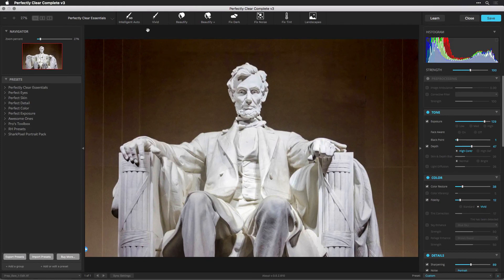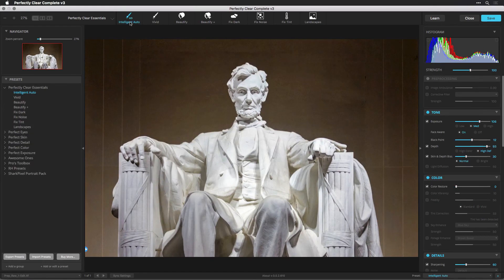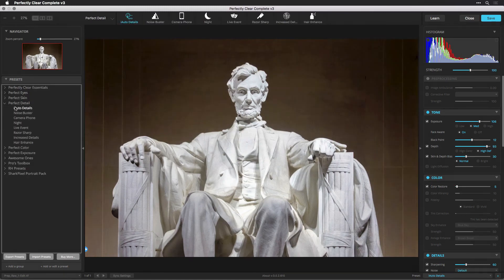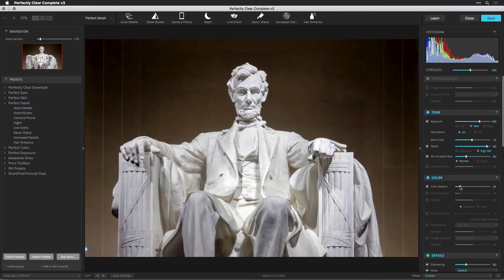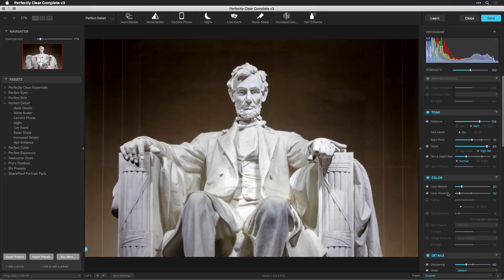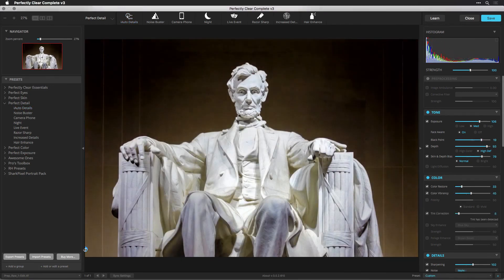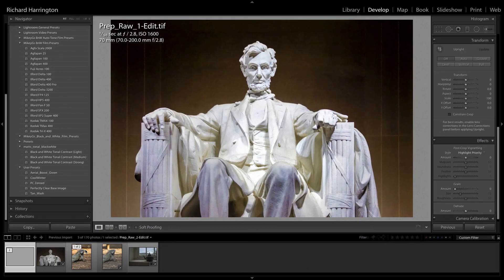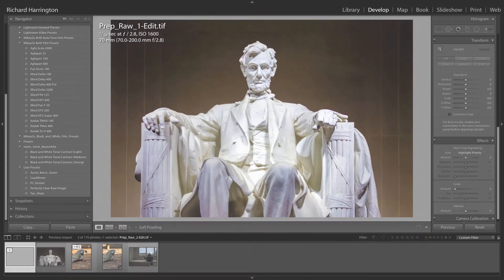Perfectly Clear goes to work immediately, automatically correcting your photo. By default, the Intelligent Auto preset is applied. Select an appropriate preset or make any adjustments to your image. When you're satisfied with the enhanced image, click Save to process the image and return it to your Lightroom library.